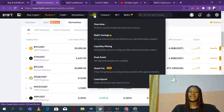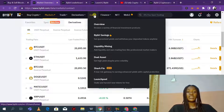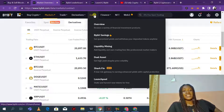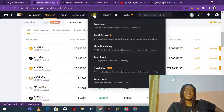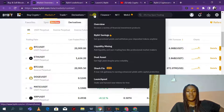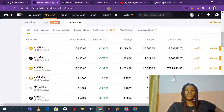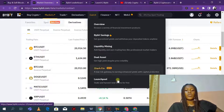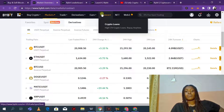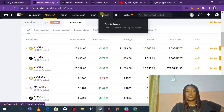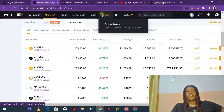Bybit also has their Earn section — Bybit savings, where you can actually save your money. If you're in a country where the economy is very bad, instead of saving in a bank, you can use Bybit to save your money and get some interest and yield. They also have liquidity mining, dual assets, Shark Fin, launch pools, and a finance section where you can get crypto loans.